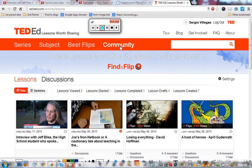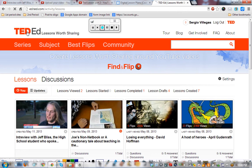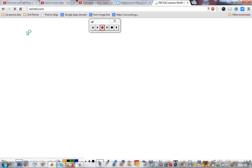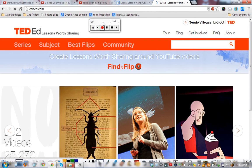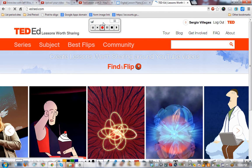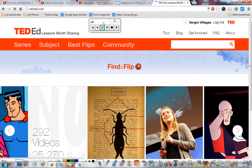This video is on analyzing student results. When you're signed into TED, I'm going to show you how to pull up lessons that you've done that students have viewed and submitted responses to. So let's look at the analytics.